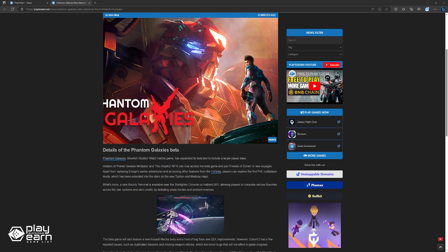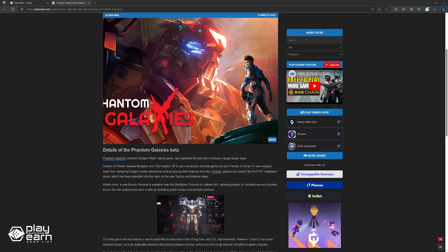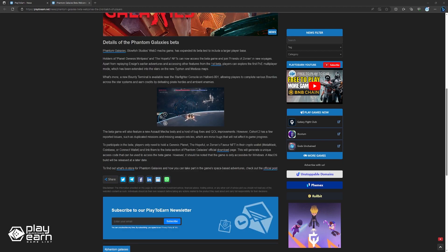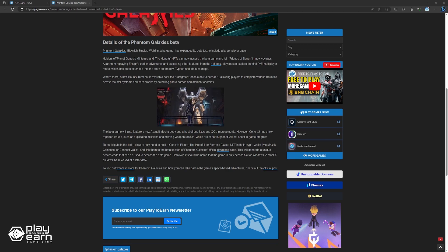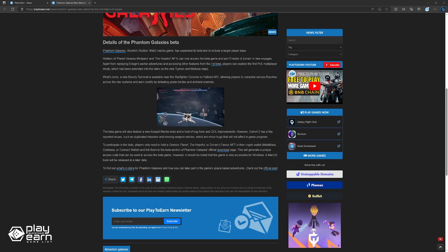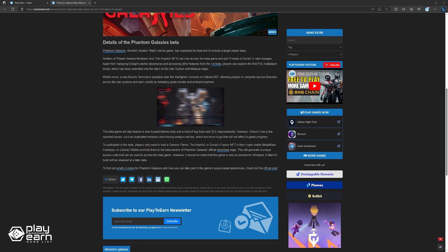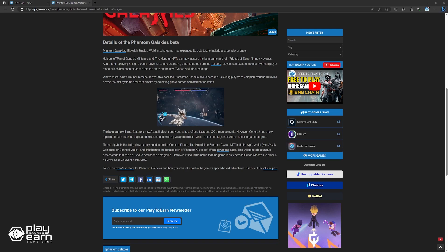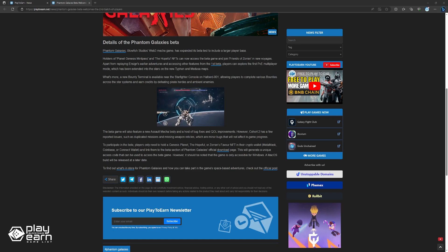It is important to note that Cohort 2 has some minor issues like duplicate missions and missing weapon reticles, but these will not affect progress. To join the beta, holders of a Genesis planet, the hopeful, or Zoran's favorite NFT need to link their crypto wallet to the beta page. This generates a unique access code to download the beta. However, the game is currently only accessible for Windows. A macOS version will come later. To learn more about what's in store for Phantom Galaxies and how you can take part, you can check out their official post.